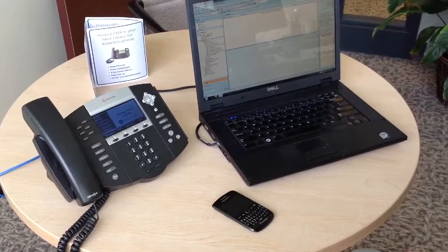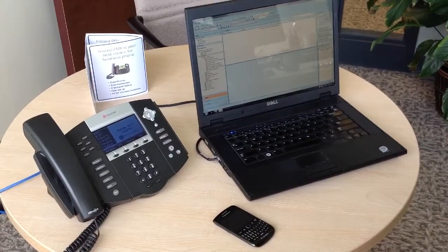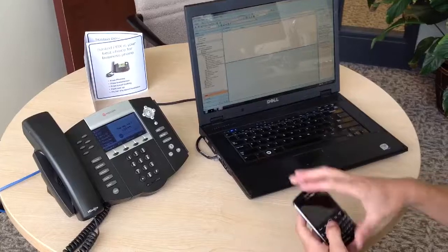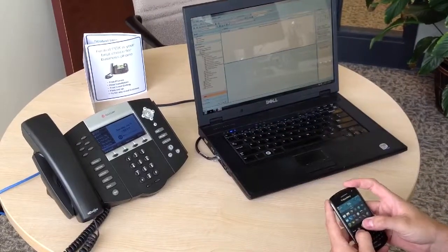Today I'll demonstrate how we convert a voicemail message into an email. As you see, I have my desk phone turned on right in front of me.